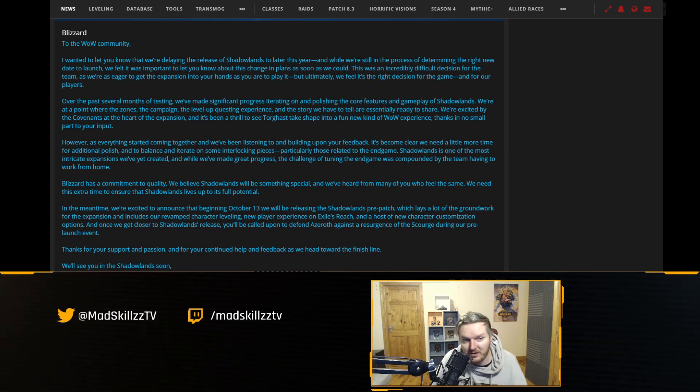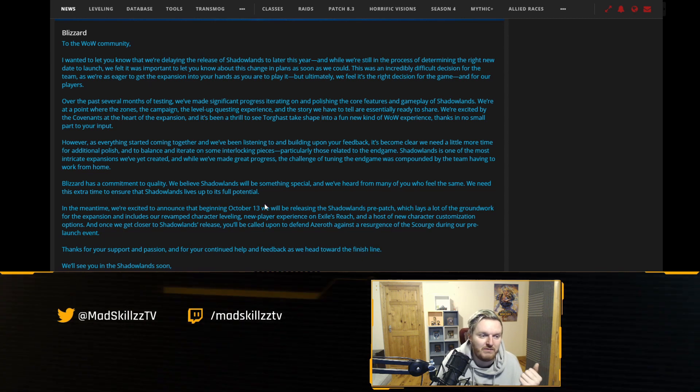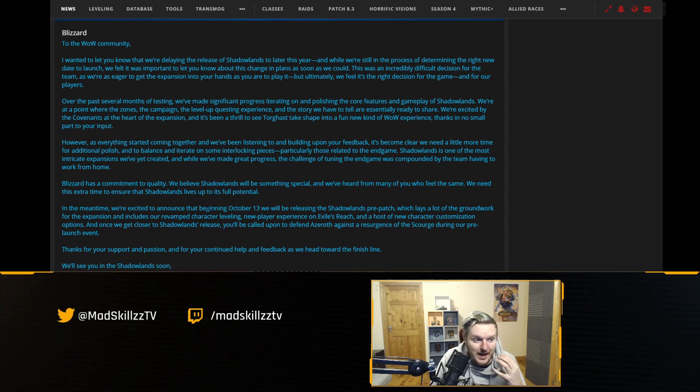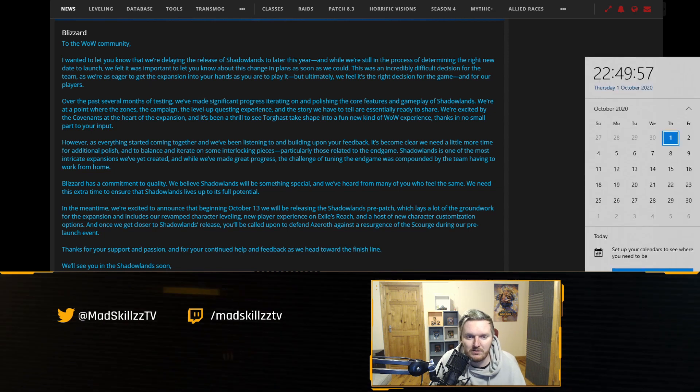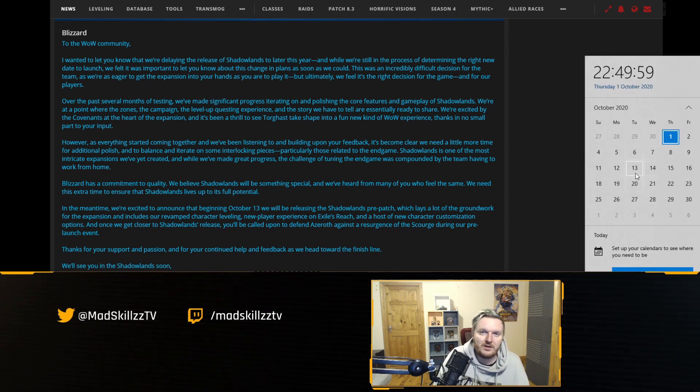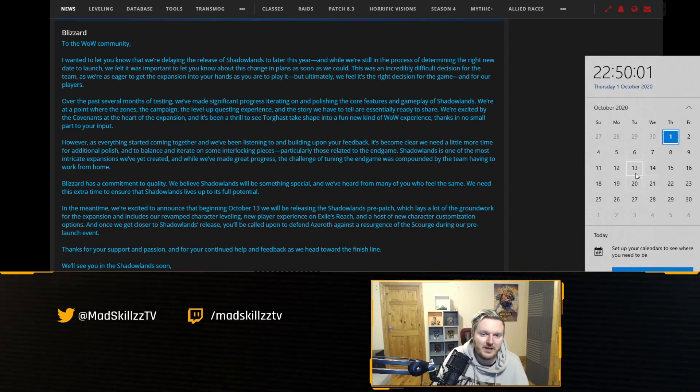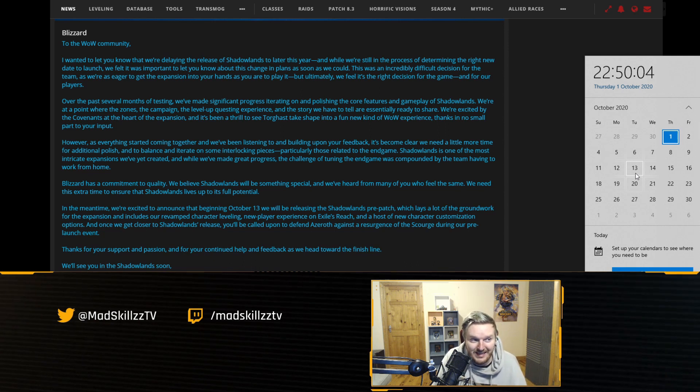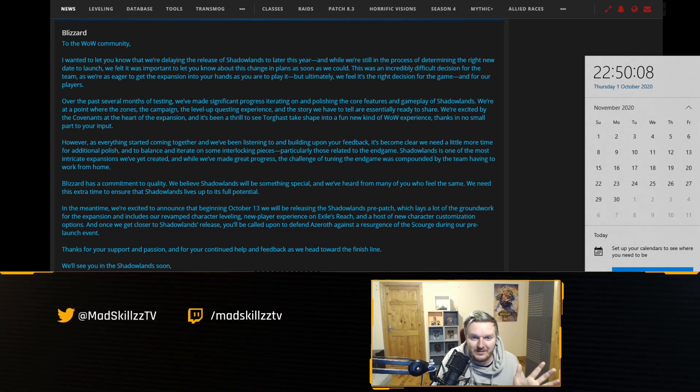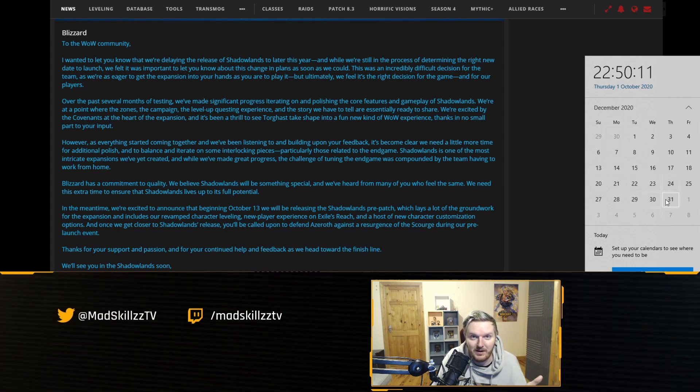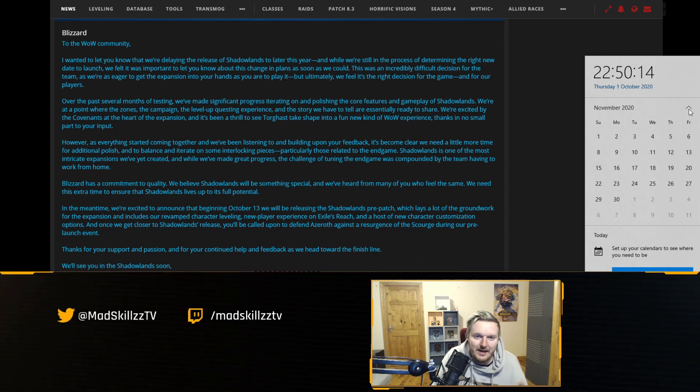Now in terms of, you might consider this bad news or good news or whatever, but in terms of the pre-patch it's going to be released October 13th. So the roadmap for this is looking like October 13th is going to be the pre-patch and then they say Shadowlands is going to be released at the end of the year. So quite frankly it could be the 31st of December.